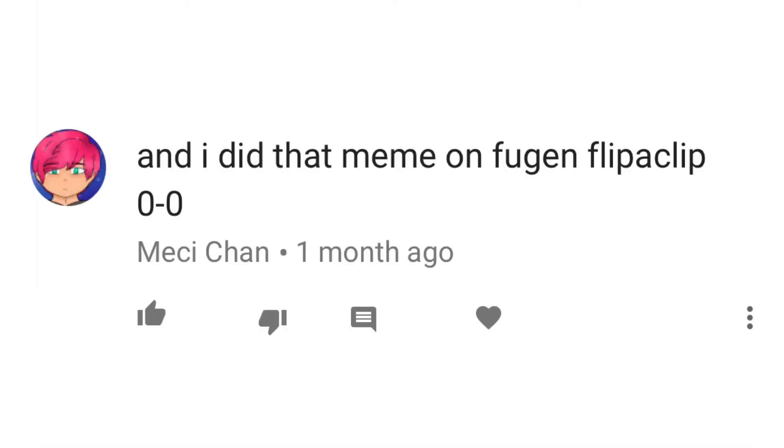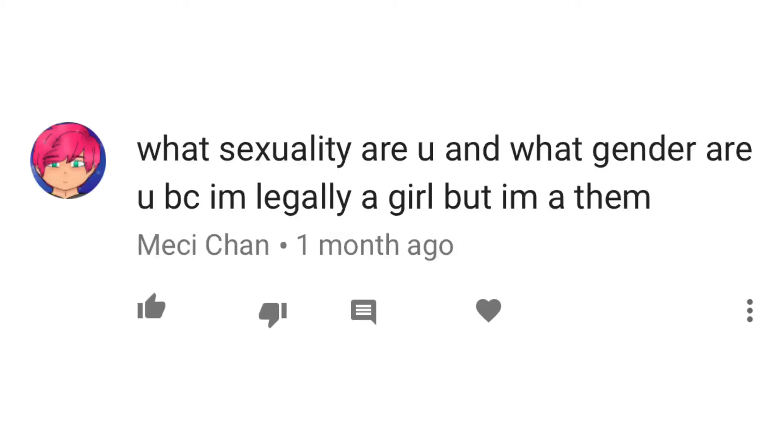I did that meme on Flippaclip. What sexuality are you and what gender are you? Because I'm legally a girl, but I'm a them.